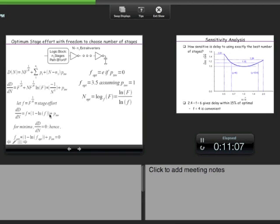The minimum occurs when the derivative is zero. Whatever value of f satisfies f(1 − ln f) + p_inv = 0 is f_opt. When p_inv = 1, solving numerically gives f_opt ≈ 3.5. So the optimum stage effort is 3.5 when you are free to choose any number of stages.